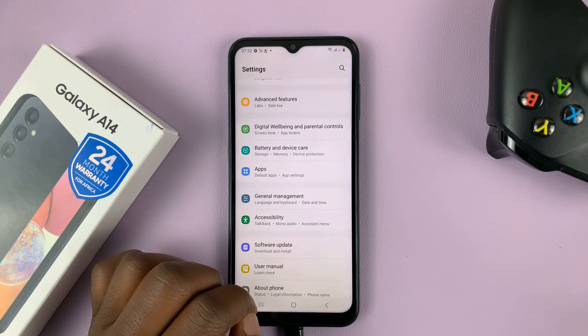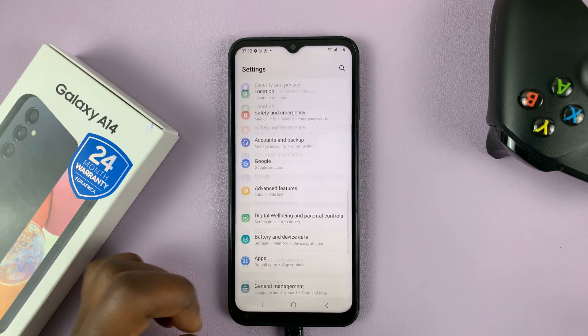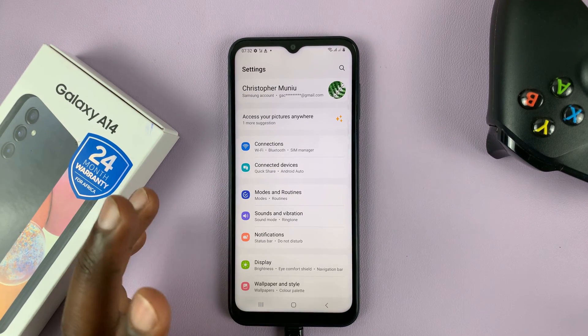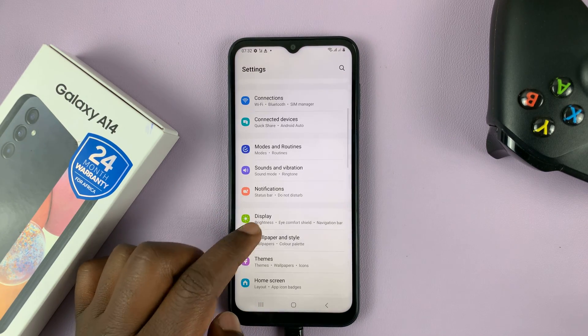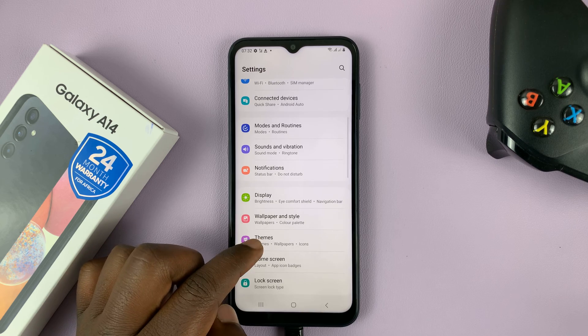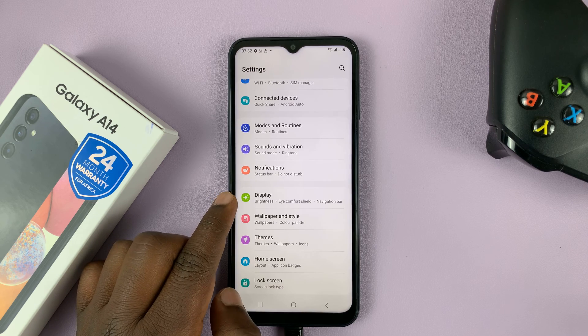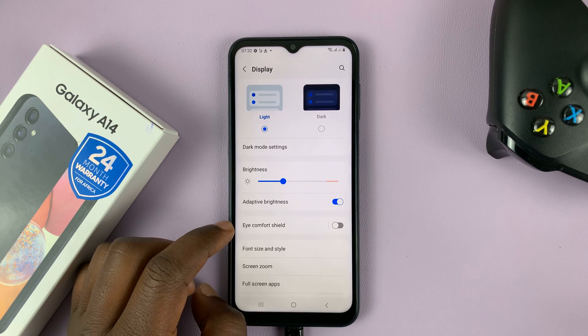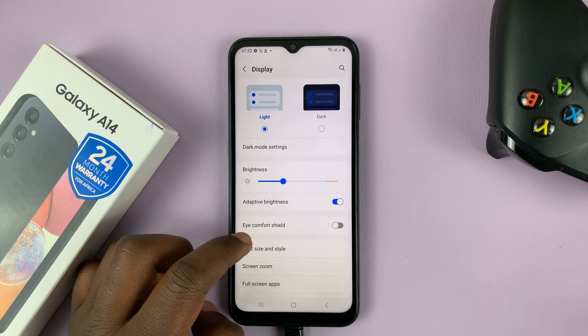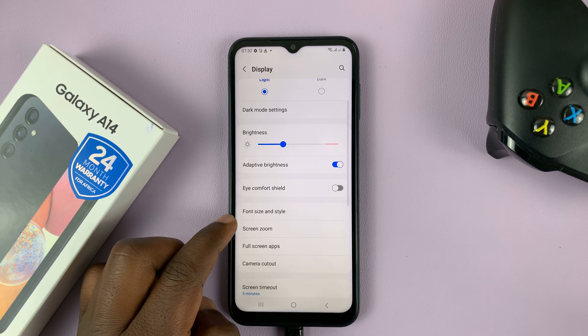So what you need to do is go into settings. This is the main settings page. Scroll down to display and tap on that. And then under display, go to font size and style.